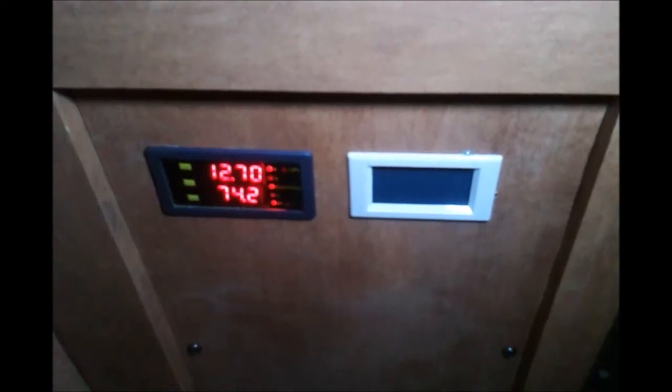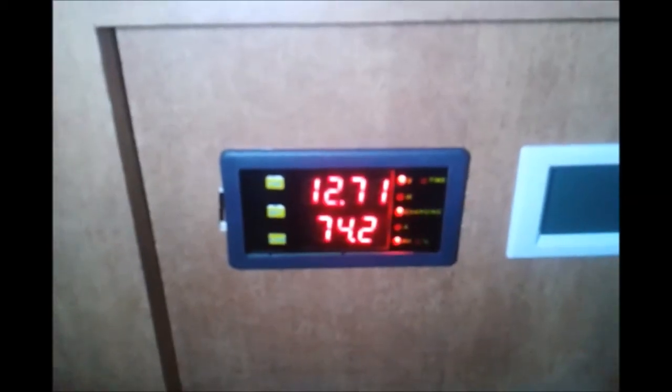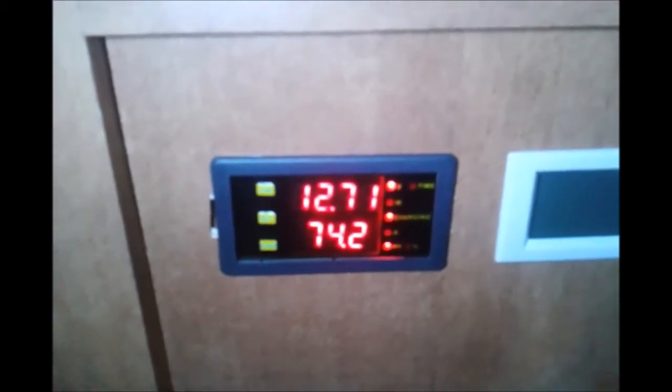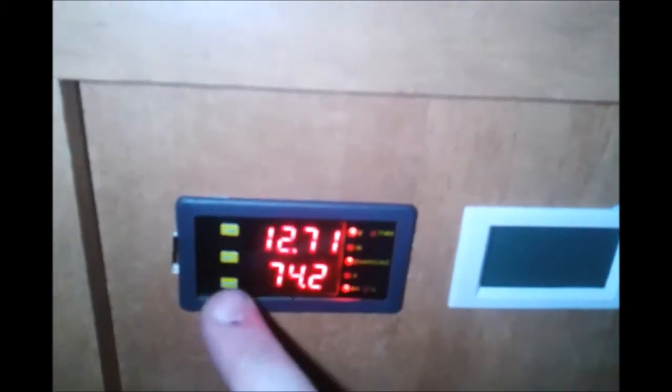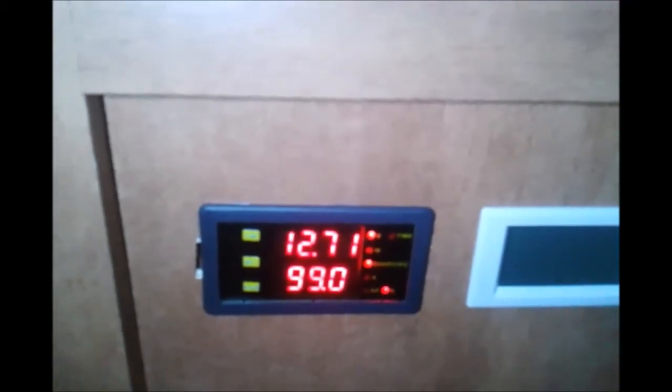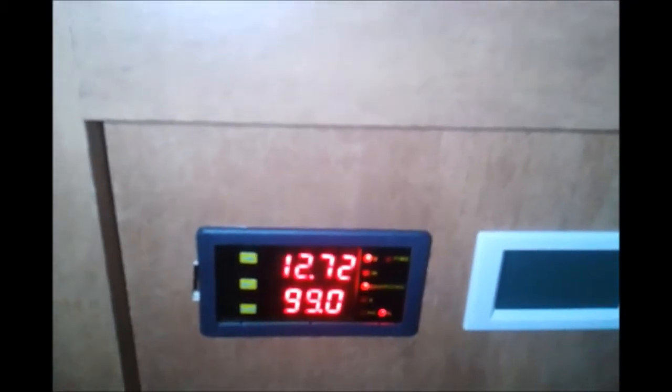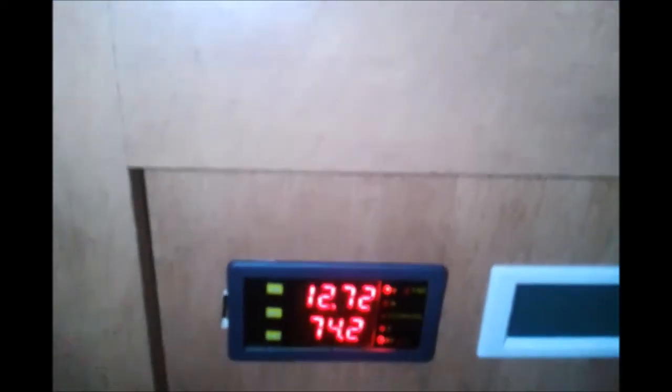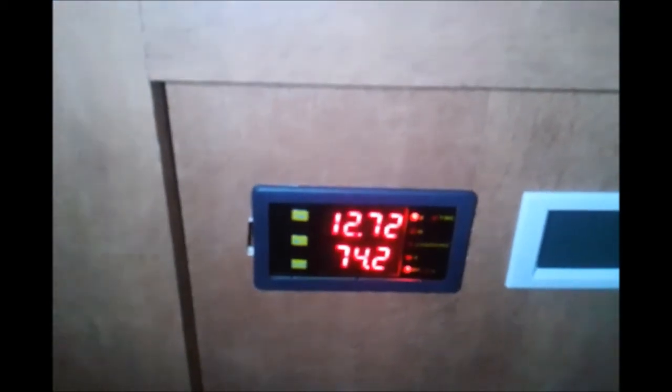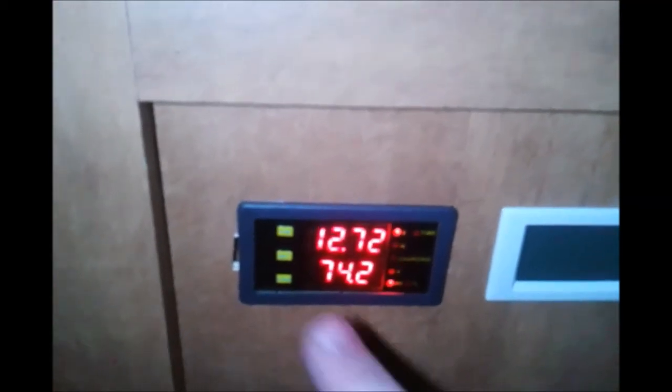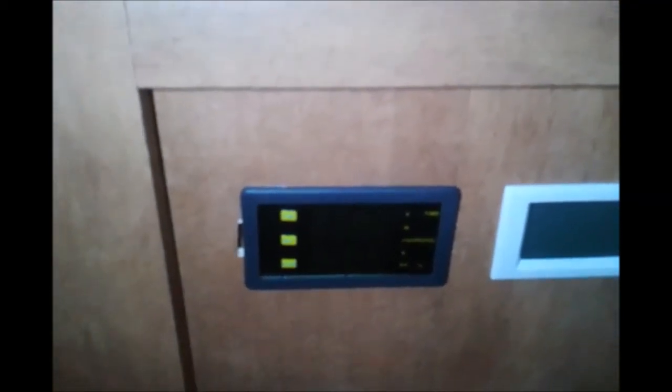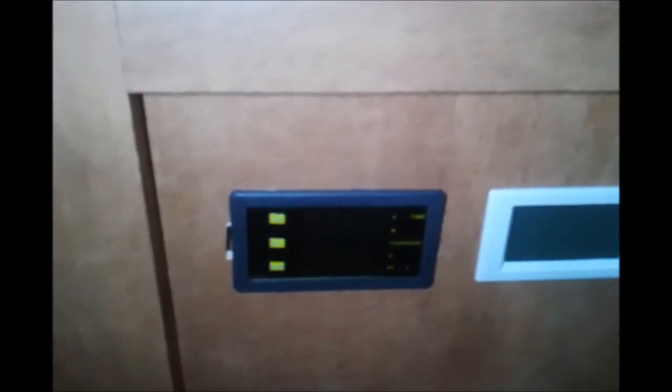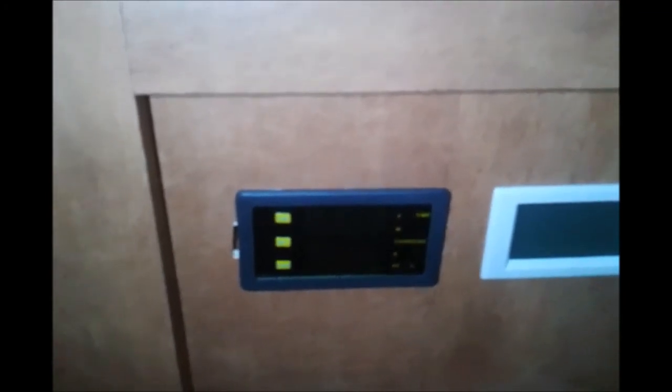As you can see, the meter is displaying that I have 74.2 amp hours left, which is 99% of my battery since it's freshly charged. Another nice feature on this meter, for those who are concerned about too much ambient light when camping, it can be turned off. That's turning off the display. The meter is still measuring, it's just not lighting up the cabin with red light.